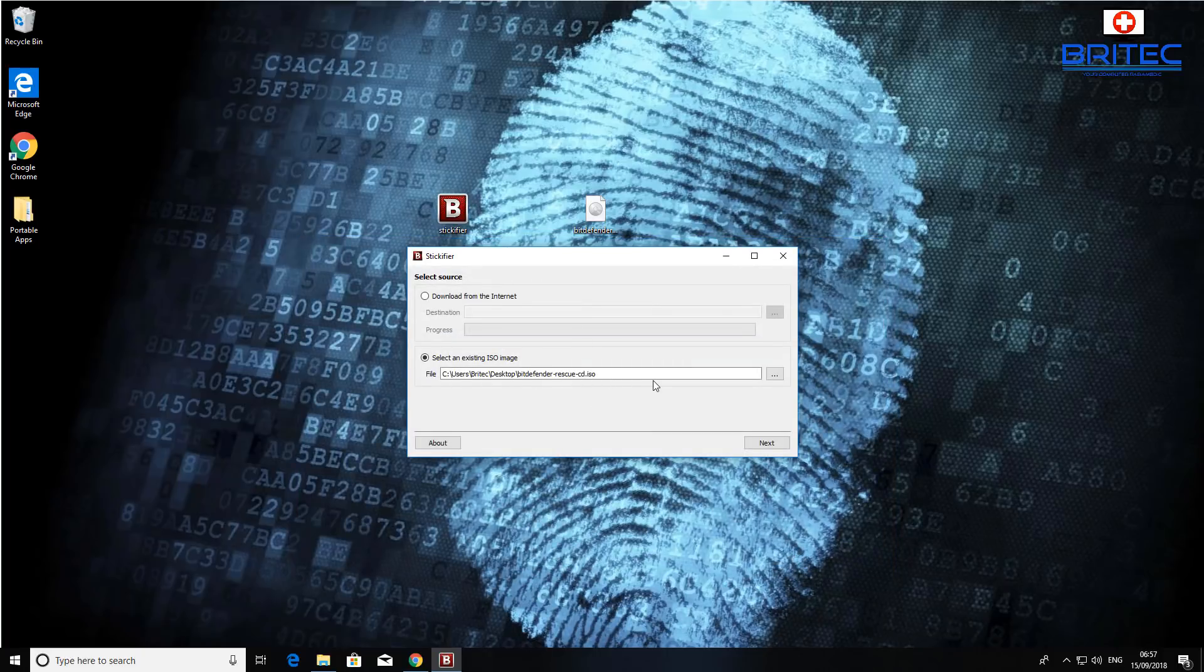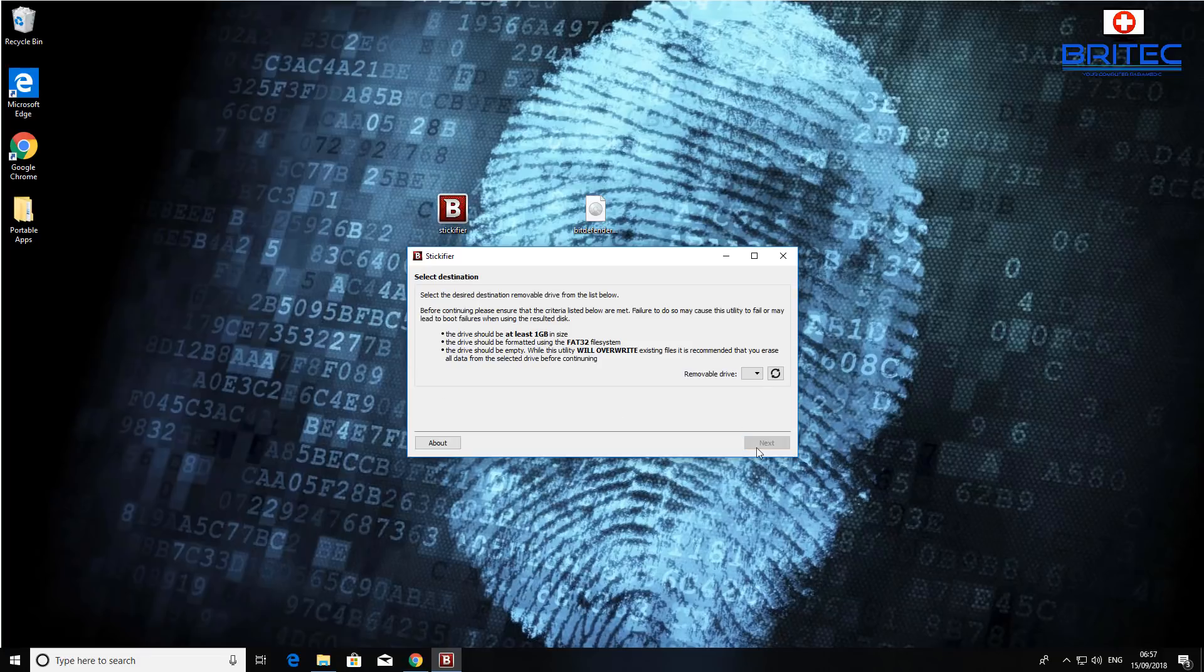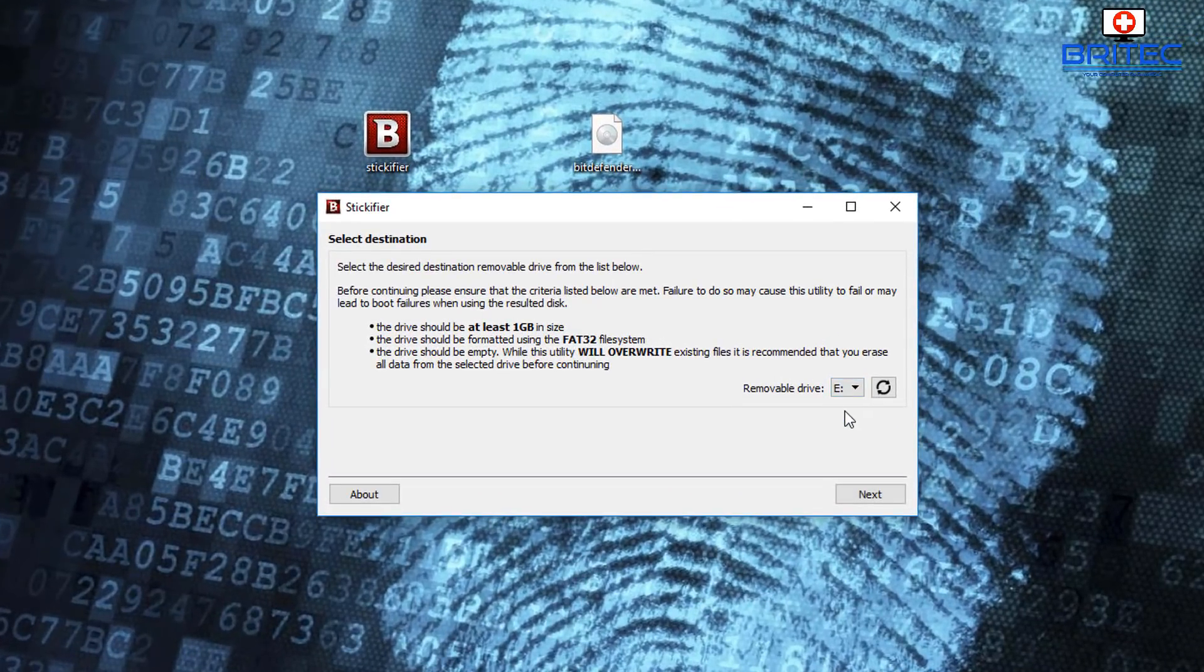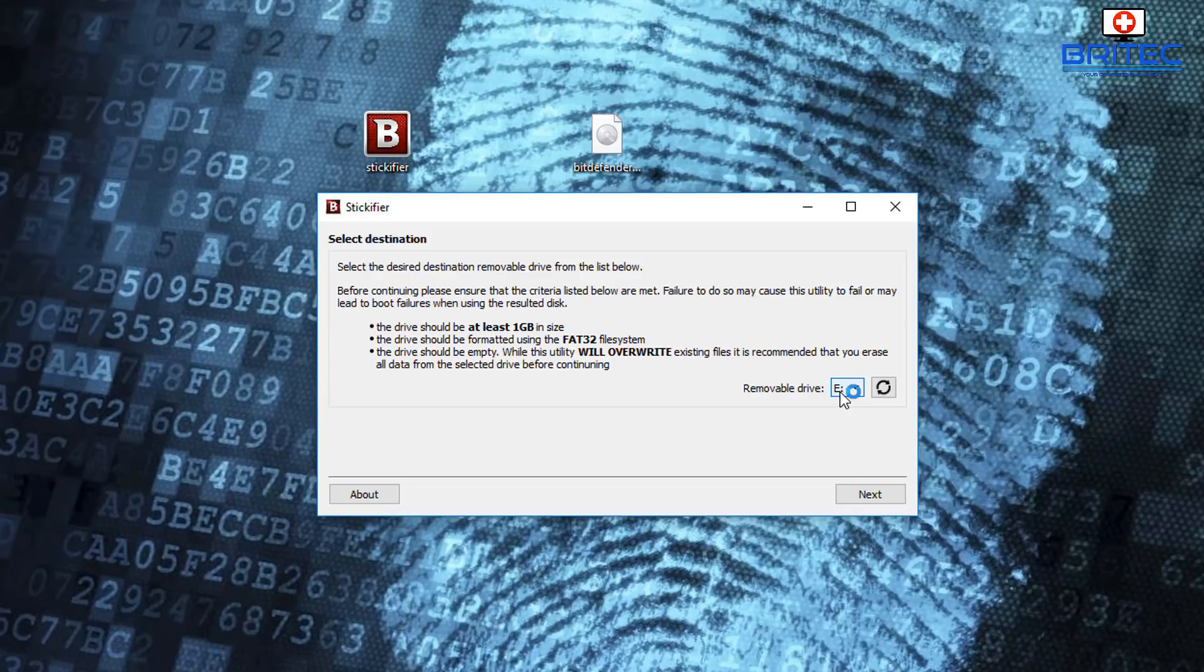So I'm going to click open and you can see it's now pointing here. All I need to do now is click on next and it's going to try to find a removable drive. As you can see here, I'm going to select this from the drop down menu. Just make sure you select the right drive for your USB flash drive. If you don't see it there you can always hit the refresh button. You can see here saying you should be at least one gigabyte in size.